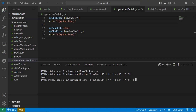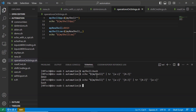And conversely, applying tr with uppercase A-Z converted to lowercase a-z converts the string back to lowercase. That's it for case conversion using the tr command.